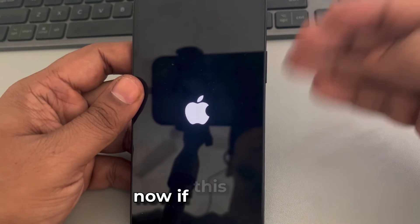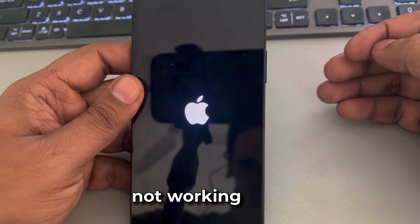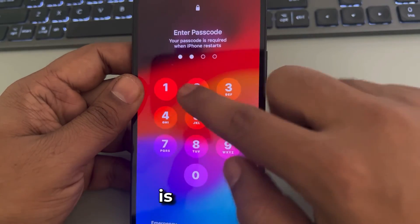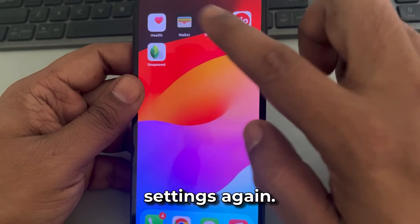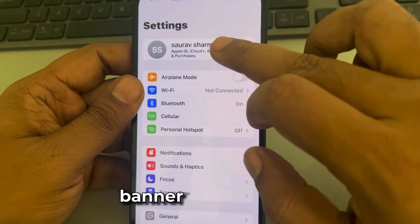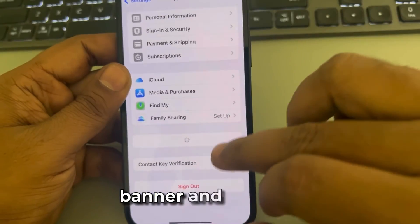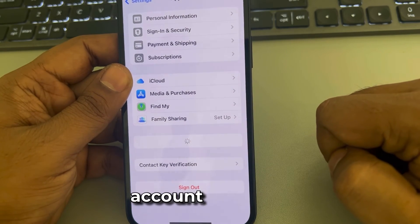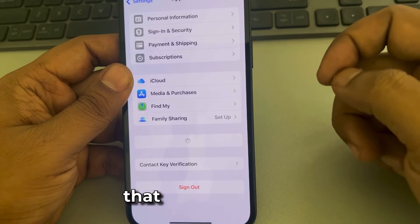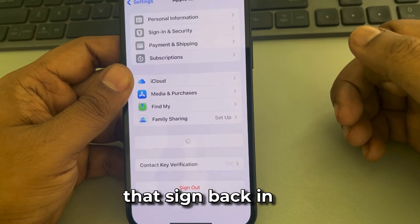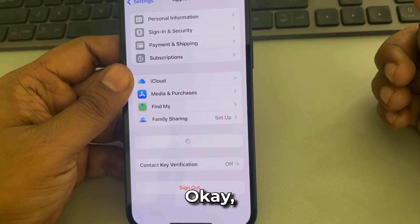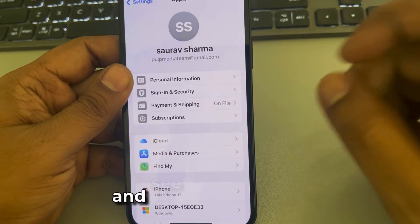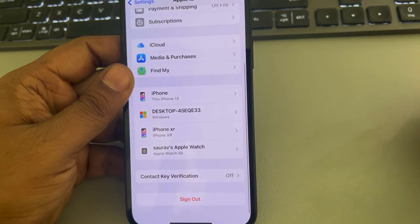If that is also not working, move to the next method: open Settings, tap on your name banner, and sign out from your iCloud account. After that, sign back in to your iCloud account. Sign out and then sign in again, and see whether your issue gets resolved or not. Thanks for watching — please do like.